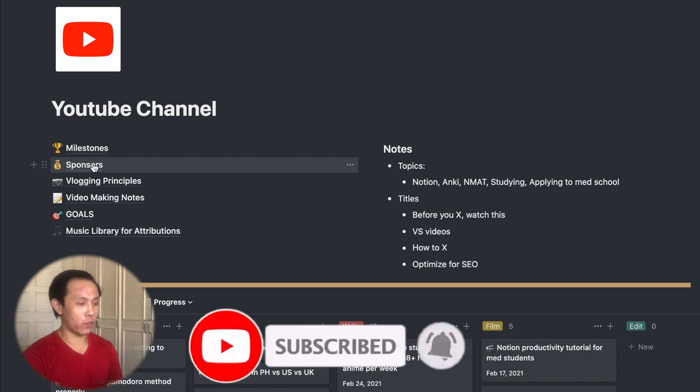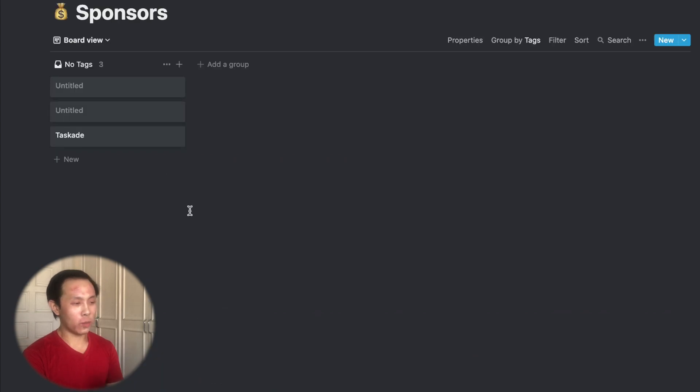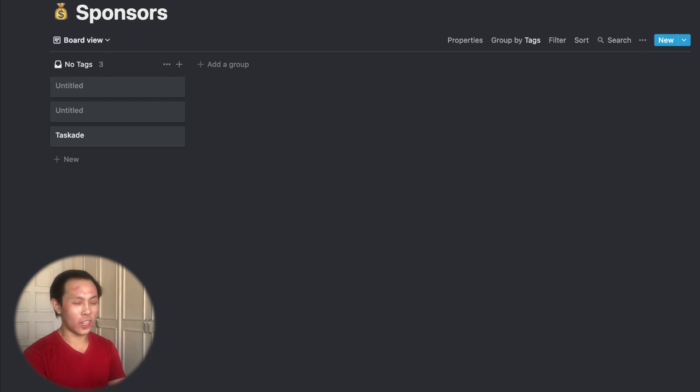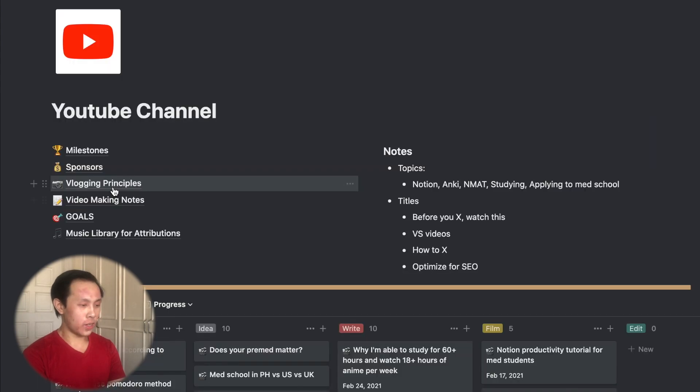So moving back, I have a page now for sponsors. And what this page is for is to track future sponsors. Since I don't really have any sponsors right now, this is currently not really serving any purpose. But it's something that I intend to use once I do start getting brand deals as my channel grows.